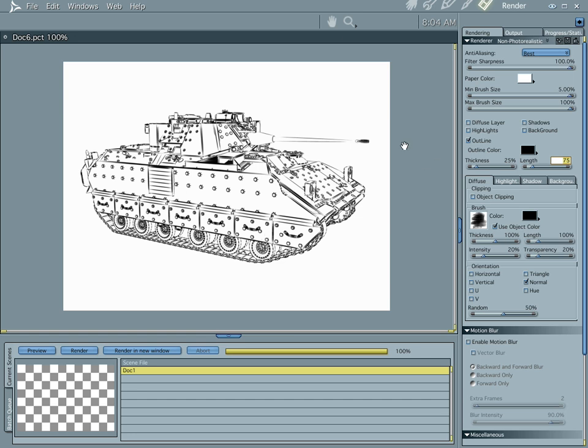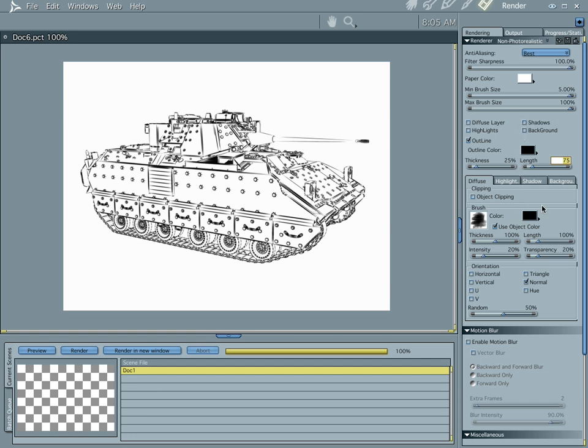Now, the trick to this whole thing is to work only in this area. Don't worry about any of this stuff down here. These are non-starters. You don't even have to worry about this if you just want a line effect. And also, you don't have to mess with diffuse, highlights, shadows, or background.